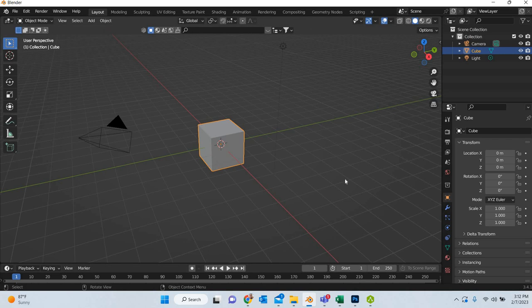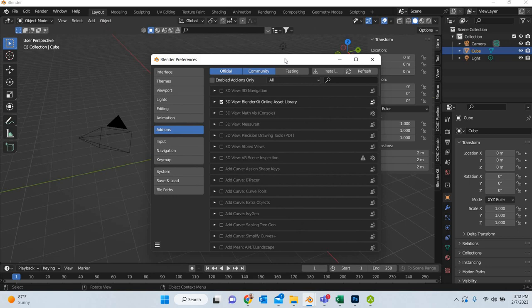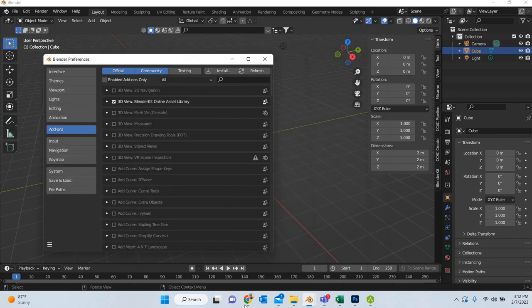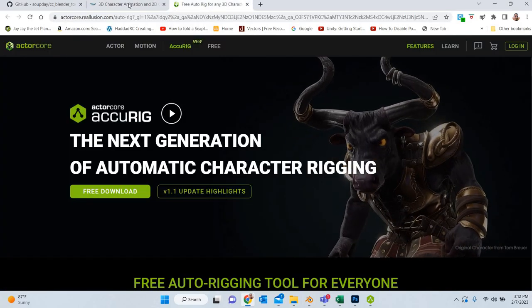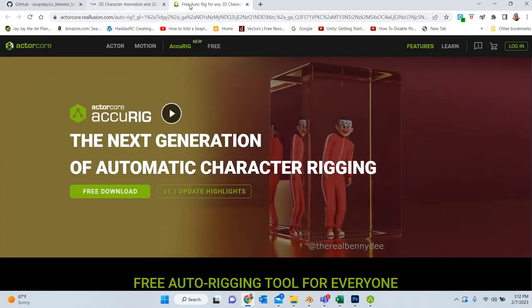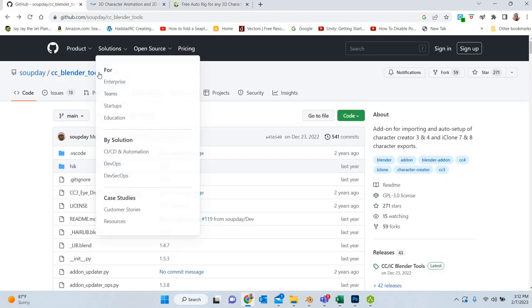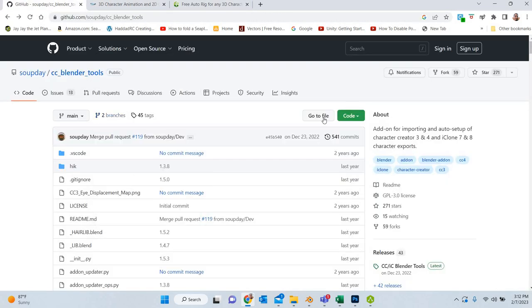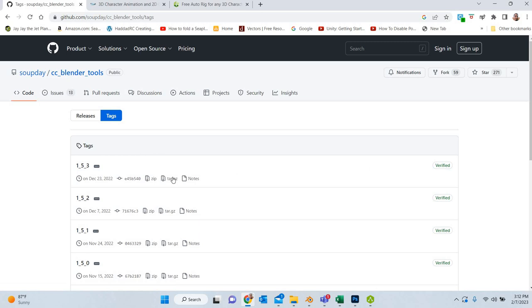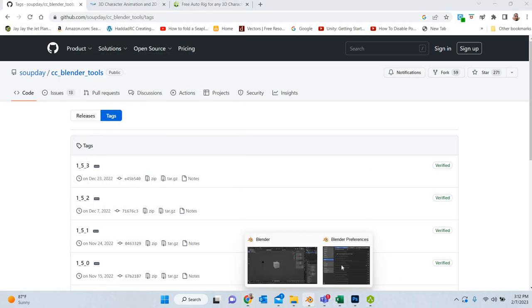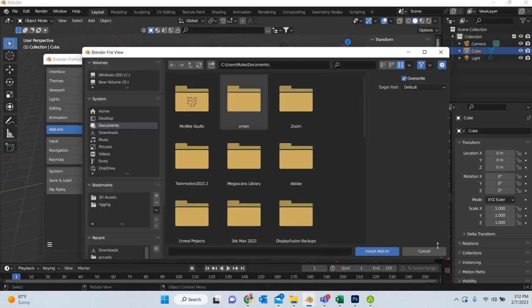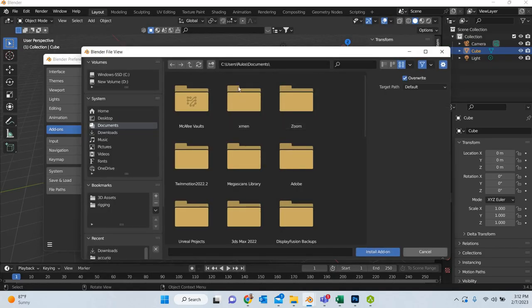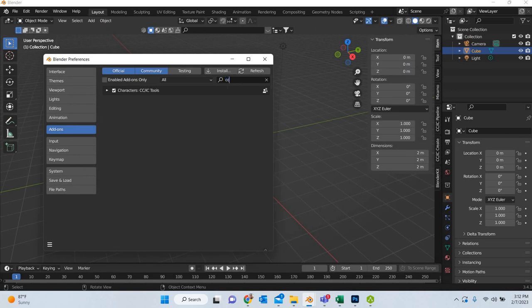We go to Blender. Then we have to install the plugin. So you have to install the Character Creator to Blender plugin. I will put the link in the description. You can go to tags and download the latest version. So you can go to the file, once you download it, go to install and install it.